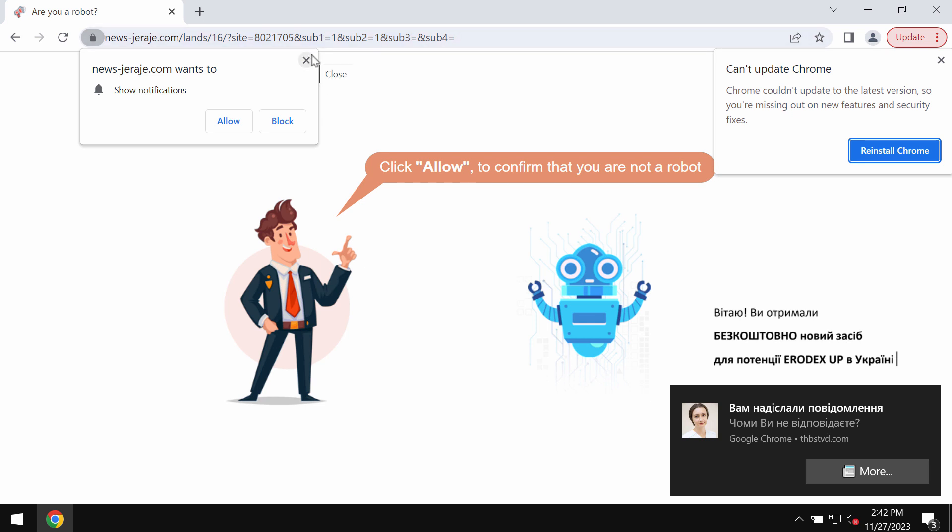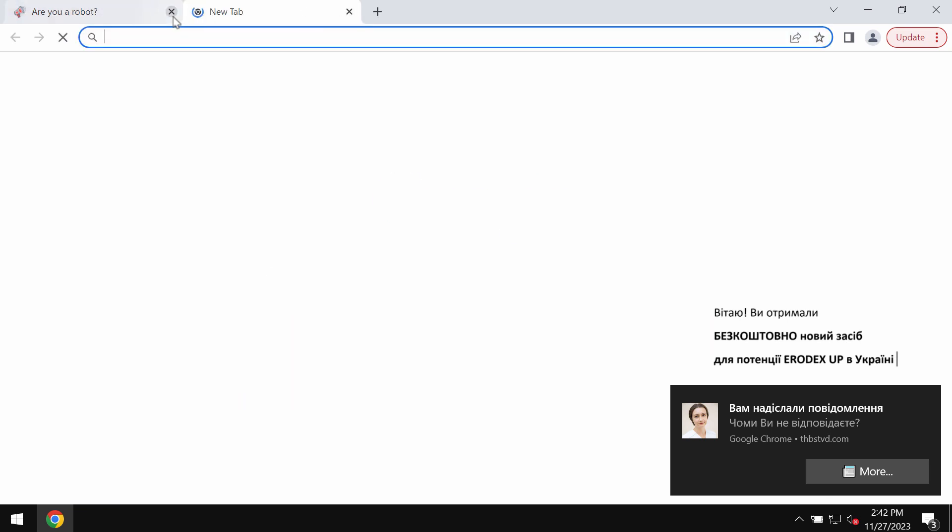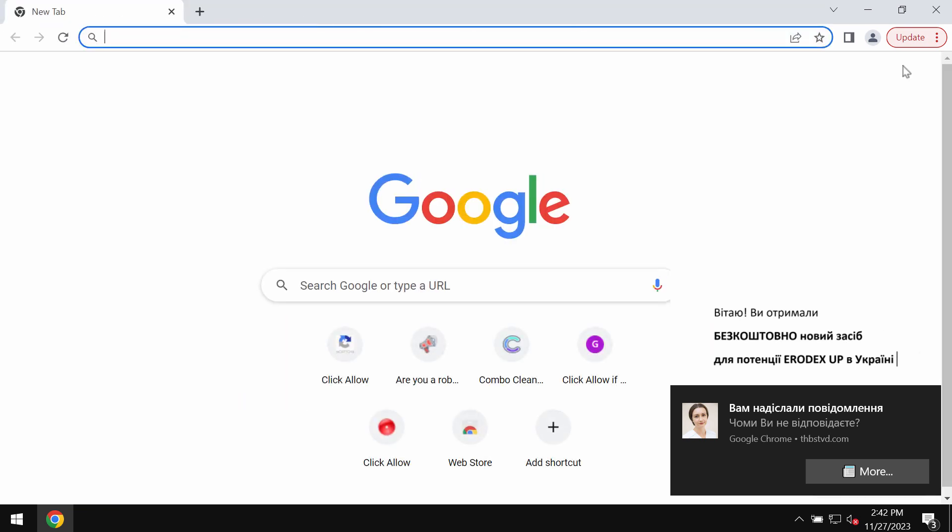It displays fake human verification alerts which try to make you click on allow button supposedly to help you verify that you are not a robot, but clicking allow is a mistake which would hijack your browser.